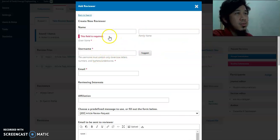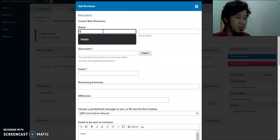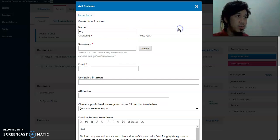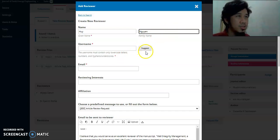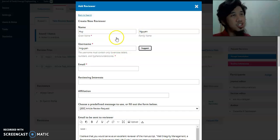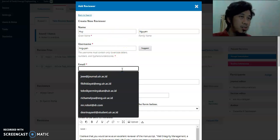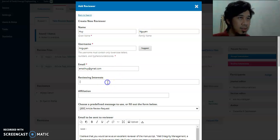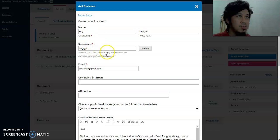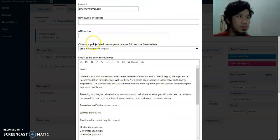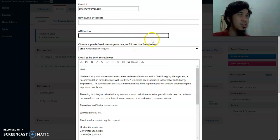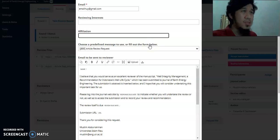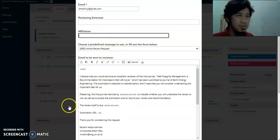To add a new reviewer, put their name in the field, then click the automatic suggestion for the username. You can put their email — for example, a Gmail address — though it's not mandatory unless marked with a red asterisk. You also need to fill in their affiliation: which university or company they are from.